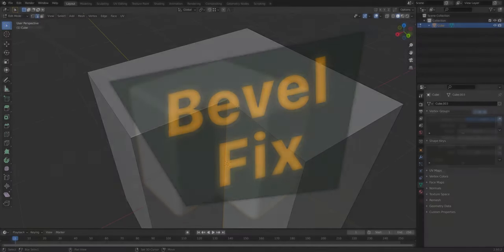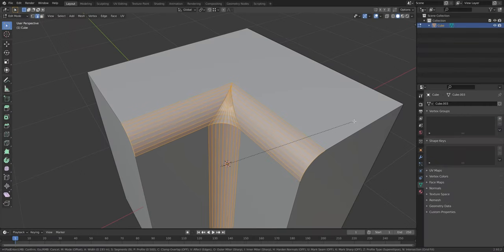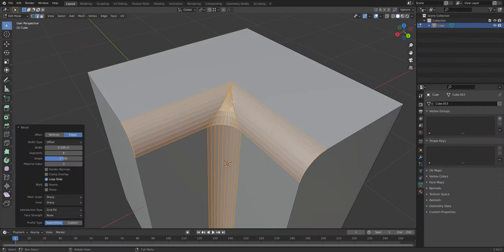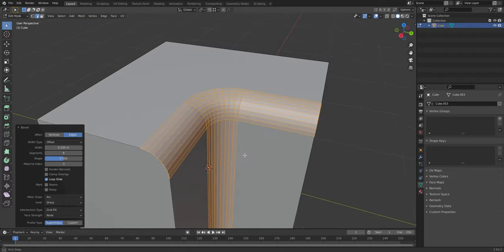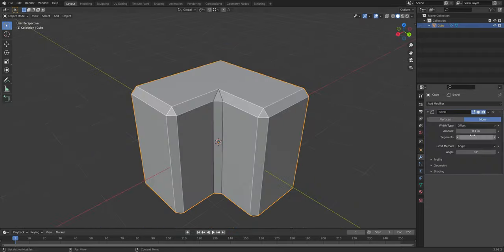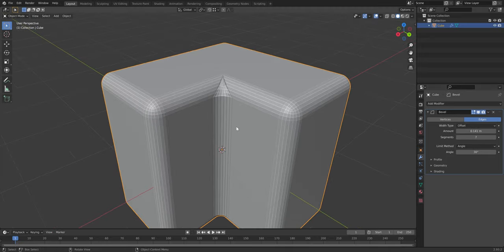If you have problems beveling parts like this one, go into the bevel window and switch the miter outer to arc. It'll fix the issue. This is also possible in the bevel modifier settings.